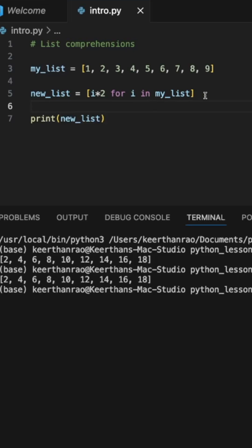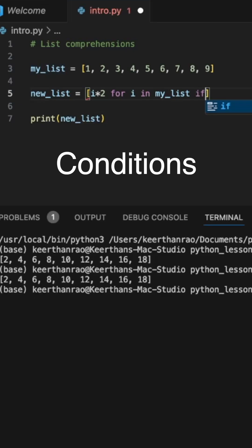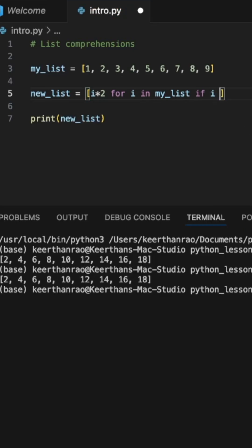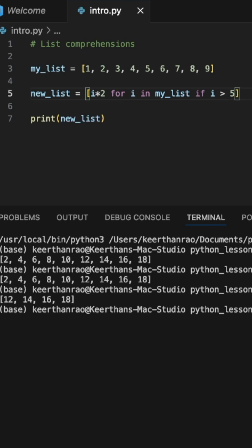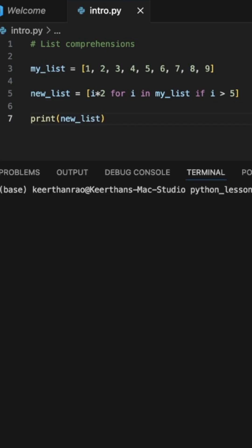Now, another thing that we can do in list comprehension is add conditions to modify the list that we actually want. Here, I'm going to call i greater than 5. What that means is it's only going to multiply the elements greater than 5 in my original list by 2, and you can see that right there.